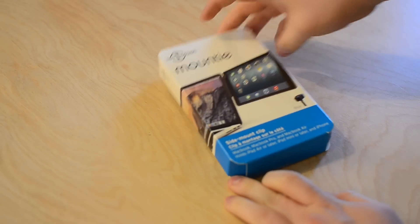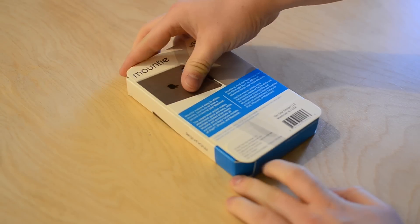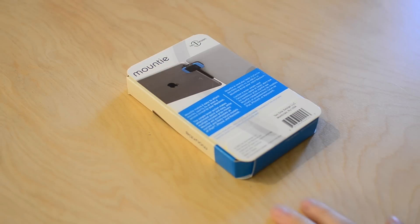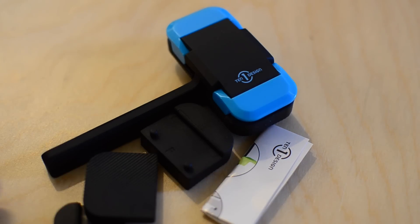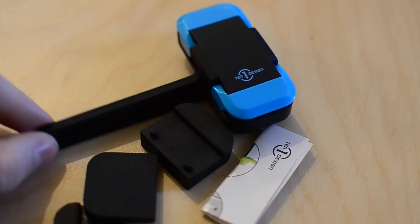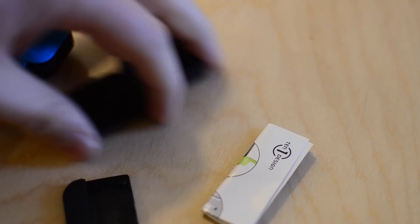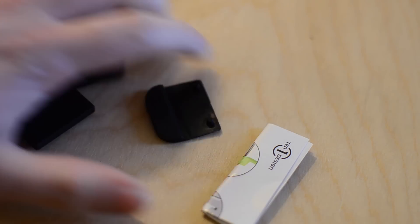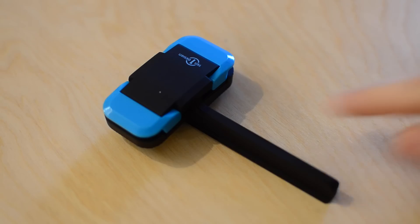It comes in a small little box which is pretty much the same as many other 110design products. Inside you'll find the Mountie itself as well as a few different grips that you can adjust depending on which device you're going to be holding.